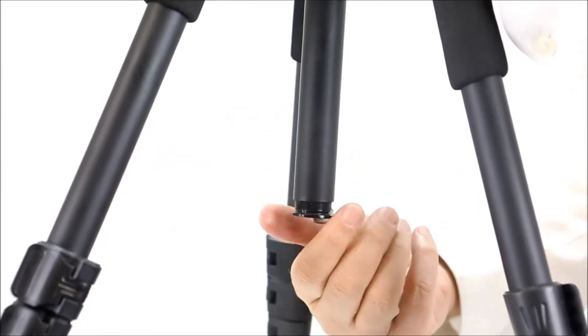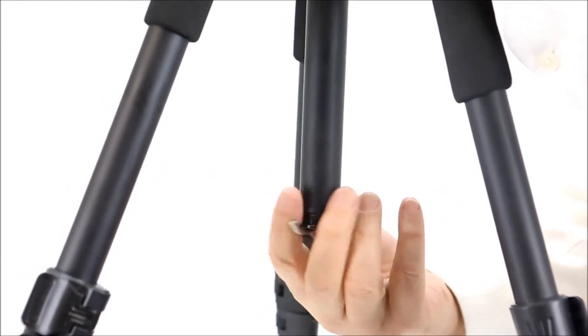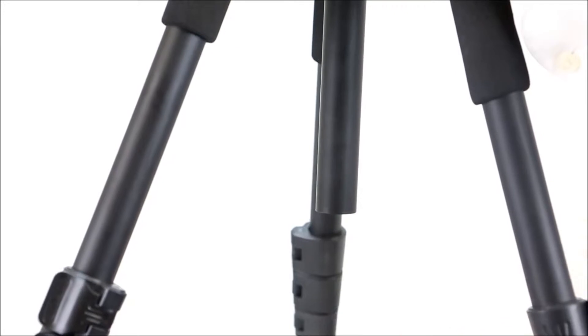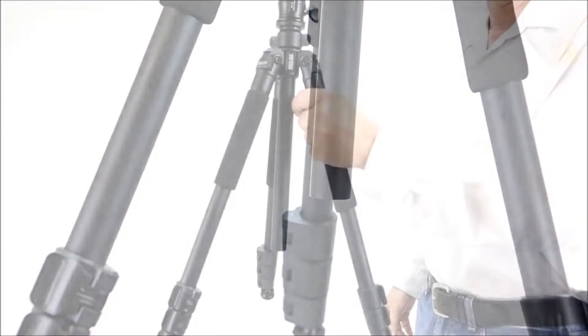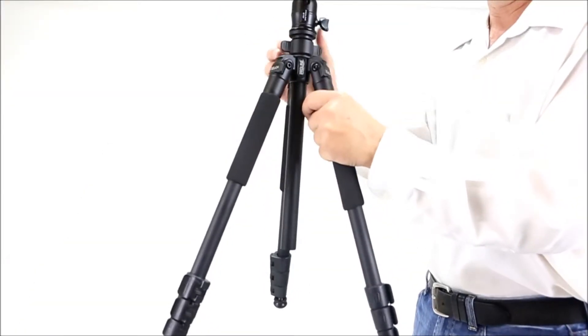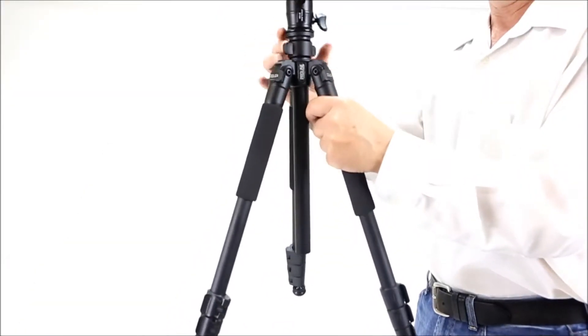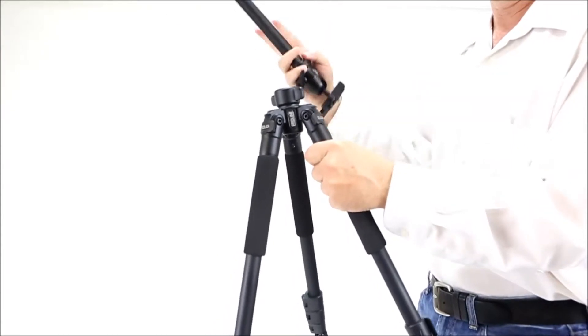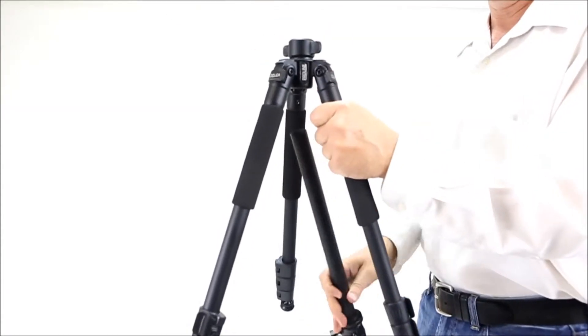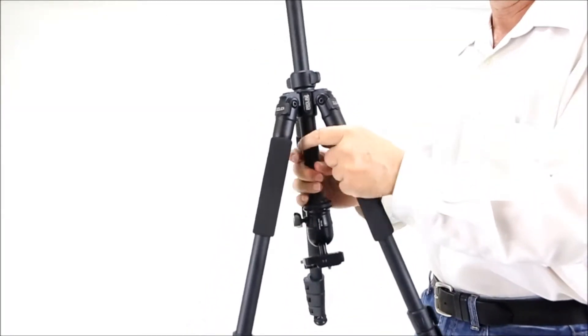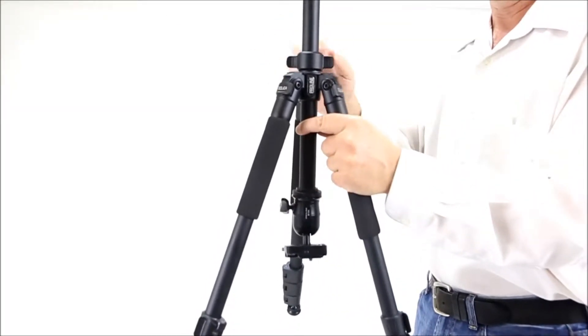The best feature is a reversible center column. First, unscrew the center column hook. Then loosen the center column tightening knob. Next, remove the center column and insert it upside down through the neck of the tripod to the desired height.